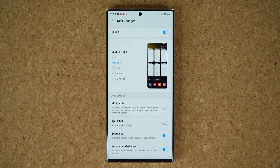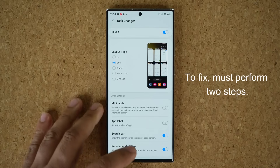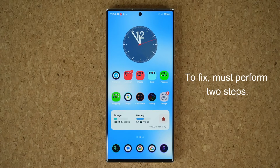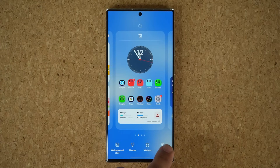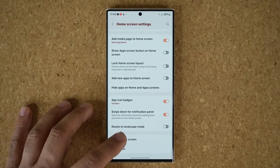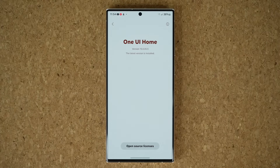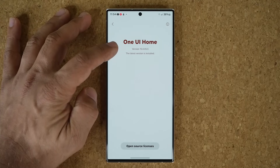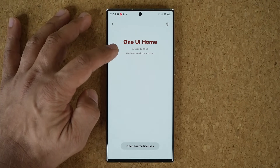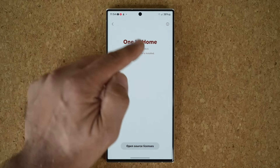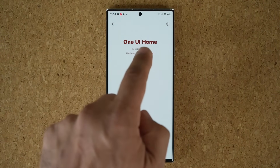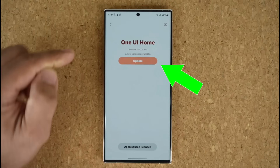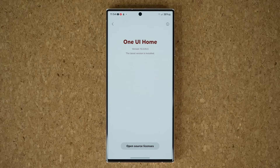Now this new update resolves that problem and the fix is a two-step process. Some people already got the first step but have not gotten the second step. So the first step is: pinch your screen, tap on the settings, then go down to About Home Screen and make sure you have One UI Home version 15.0.05.5. If you don't have the latest version it is going to say right here that an update is available and you're going to be able to tap on that.